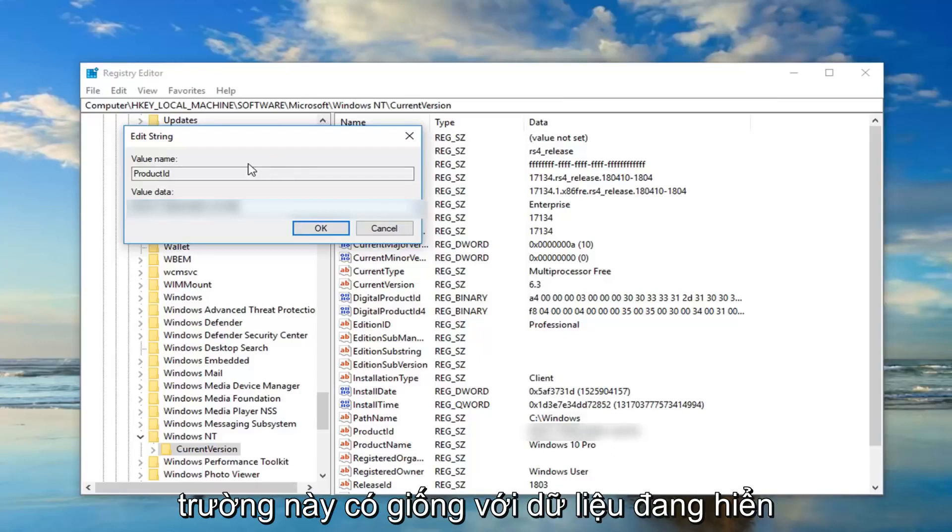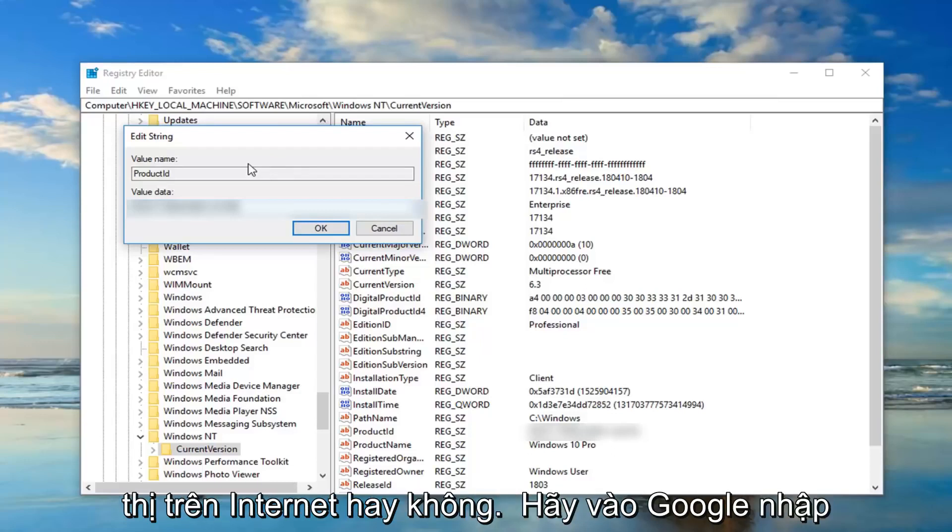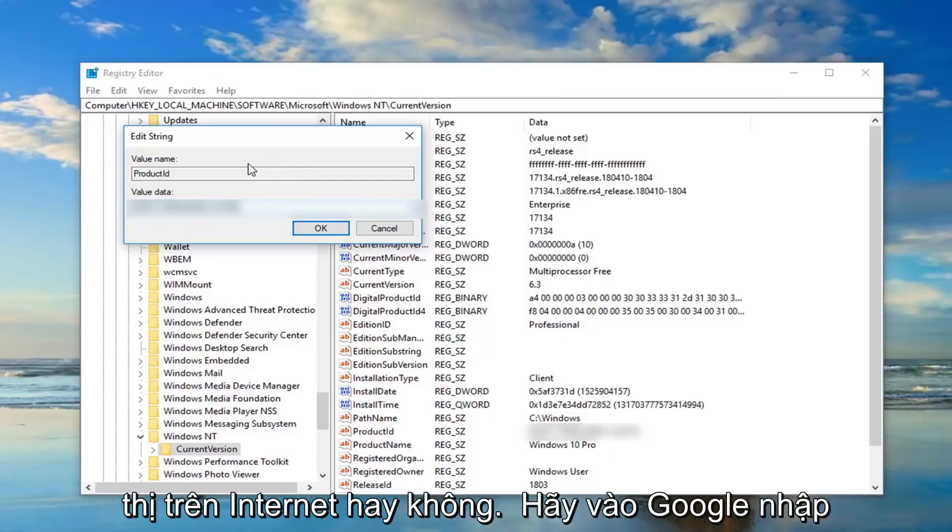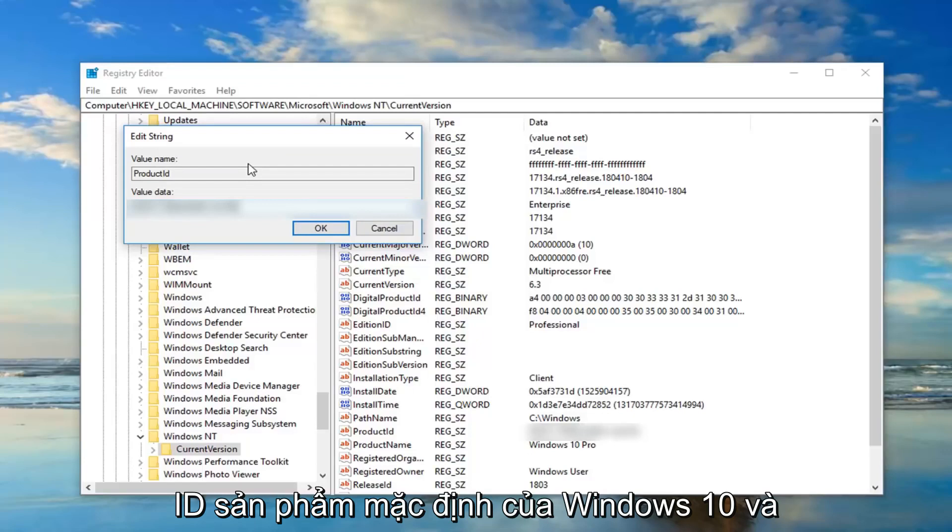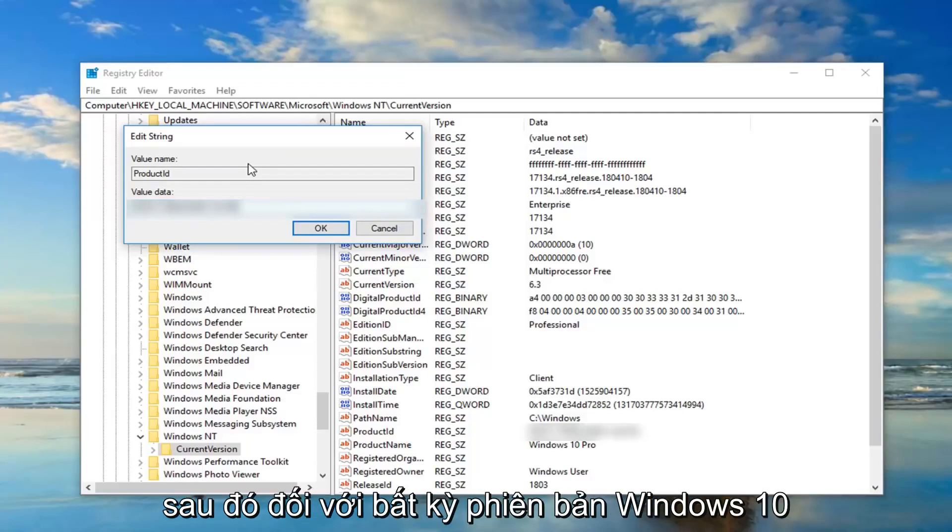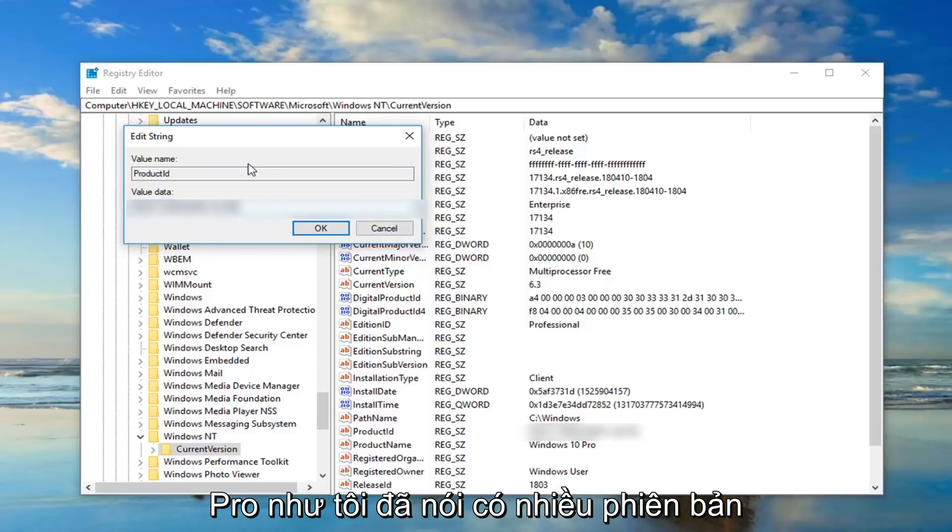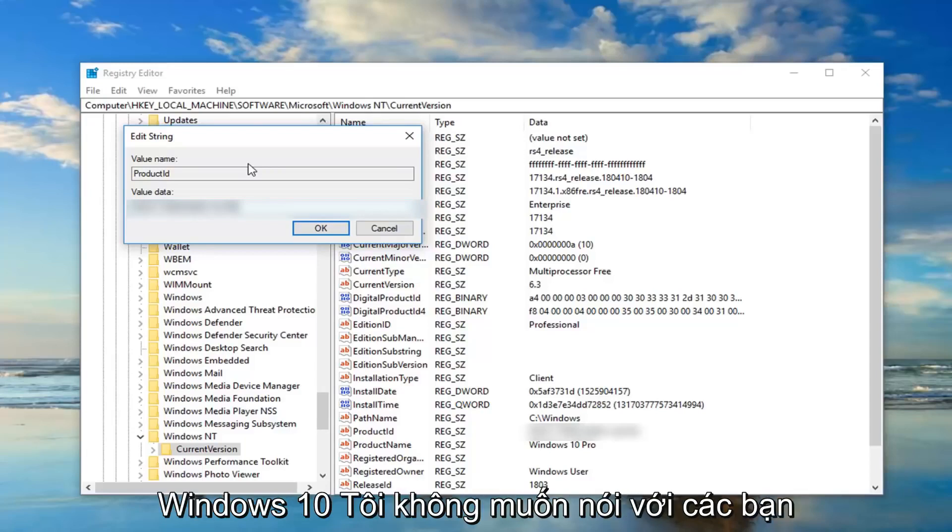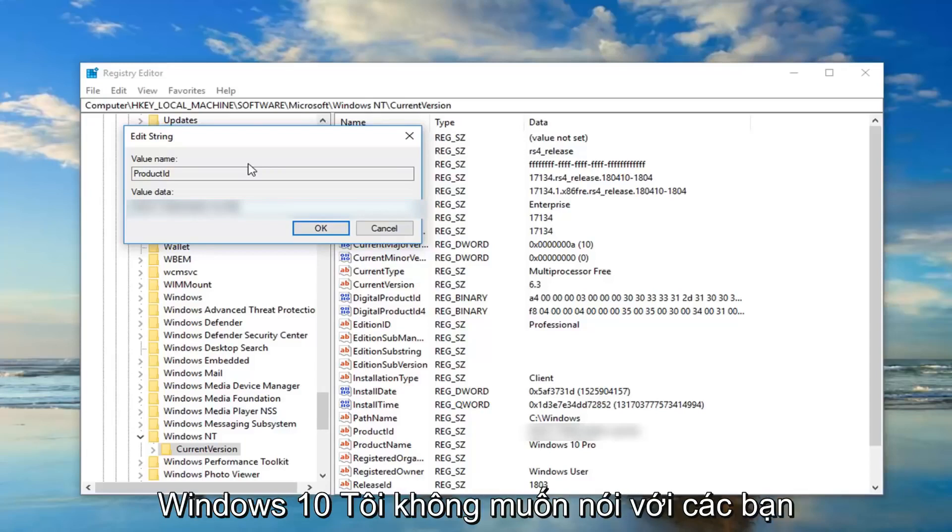So go on Google, type in Windows 10 default product ID and then for whatever version of Windows 10 you're running. I'm running Windows 10 Pro. Like I said there's many versions of Windows 10, I don't want to tell you guys it's this product key or show you this product key and then everybody assumes you're running Windows 10 Pro.